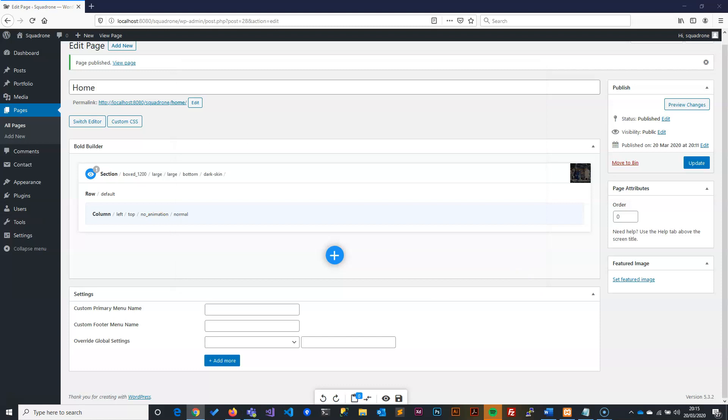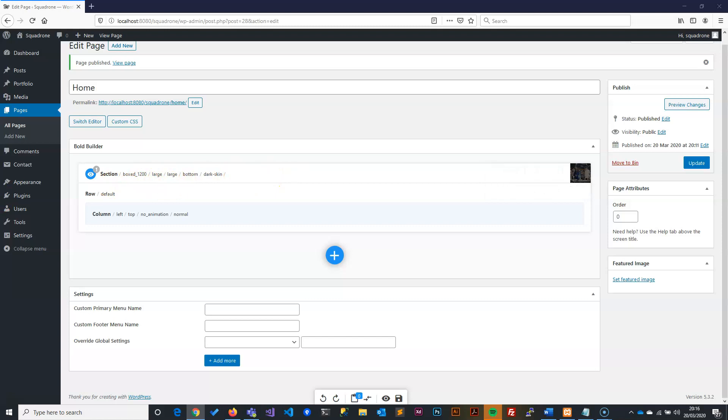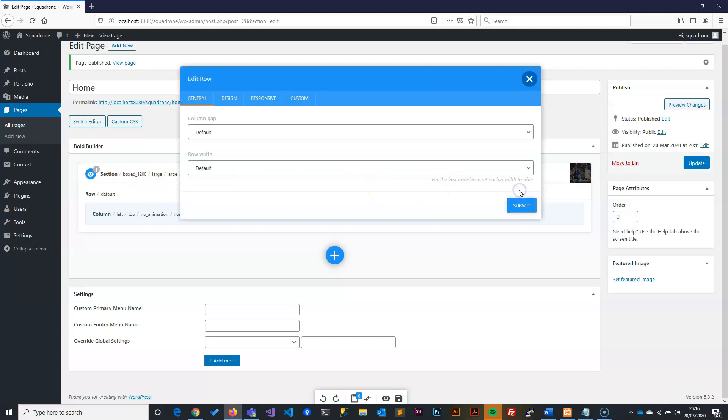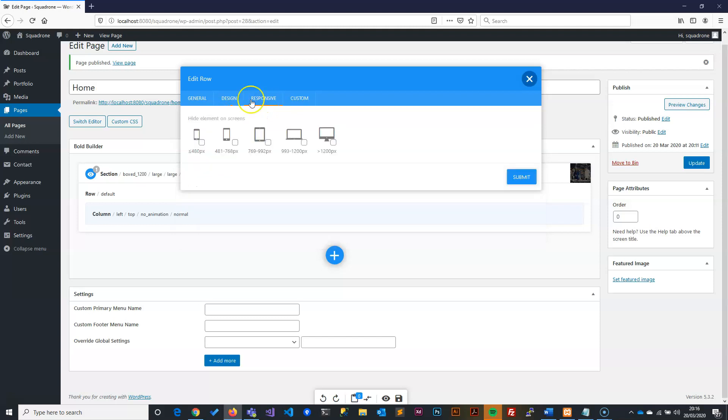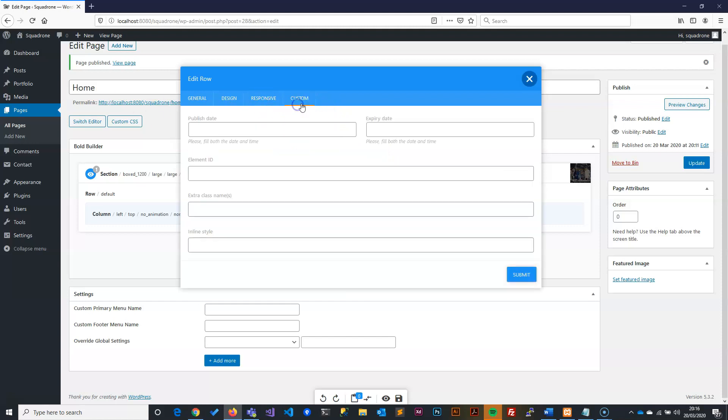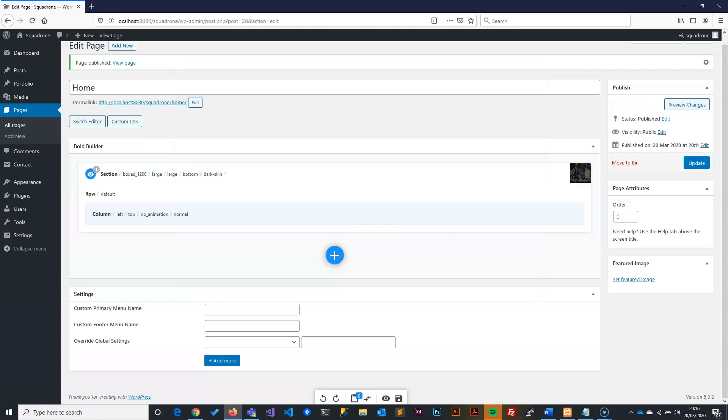And when we submit that, now that we finished the section part, now we need to come to the next part, which is the row. We click on the row and make sure that it's all default. So the gaps is default. Everything is default. We come to the design. We make sure that it's inherited from the color scheme that we've decided. We come here as well. The responsive, we make sure that it's the same. Custom, the same. We don't need to worry about them.